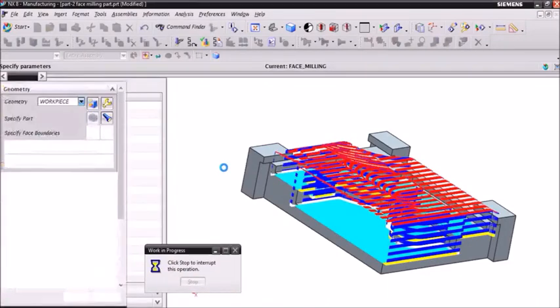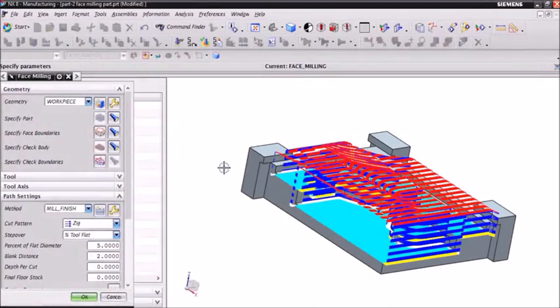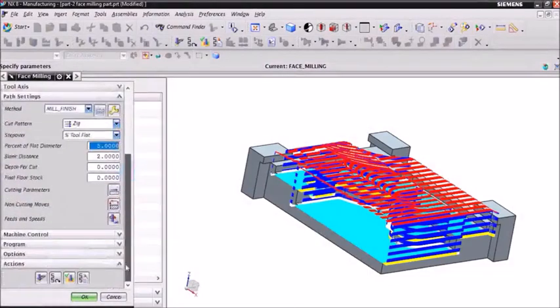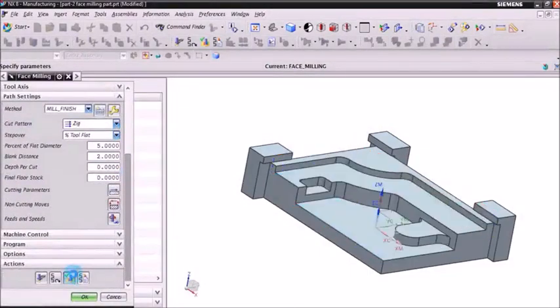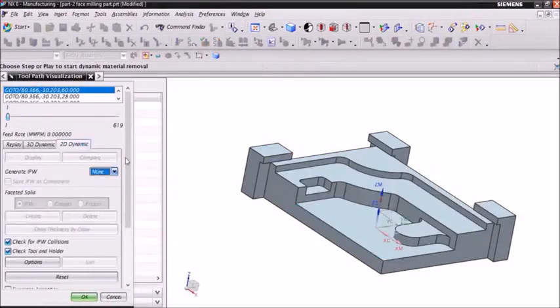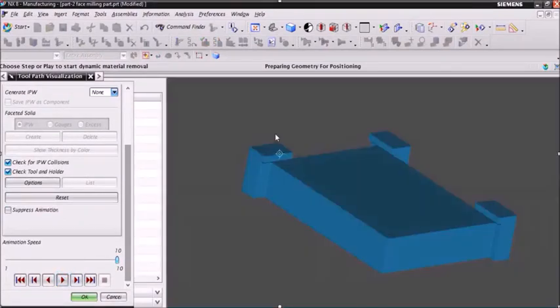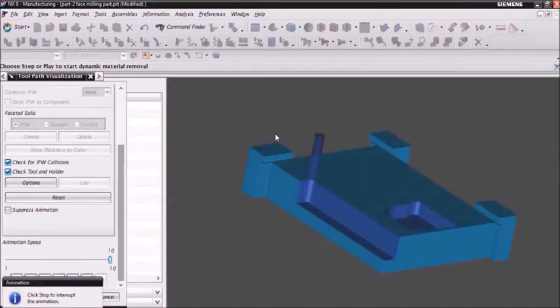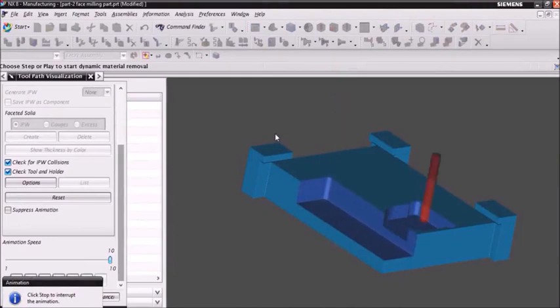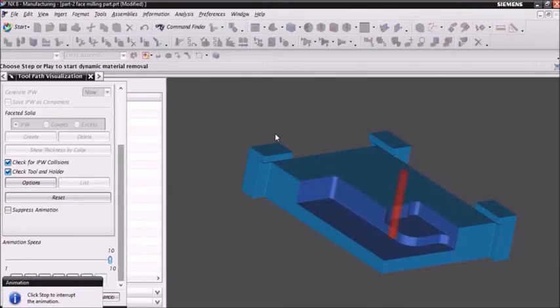The cut pattern is shown in the software. Then again verify the operation. Now the toolpaths are different as compared to the previous.